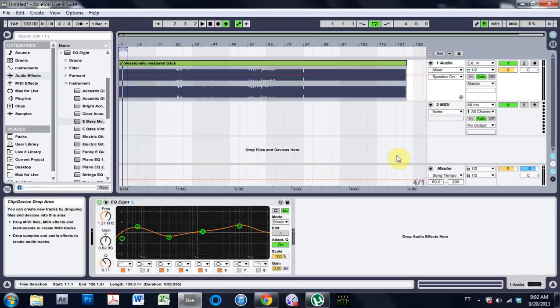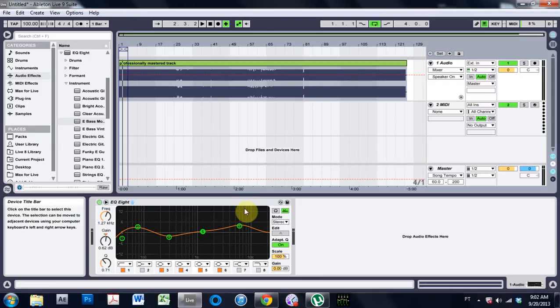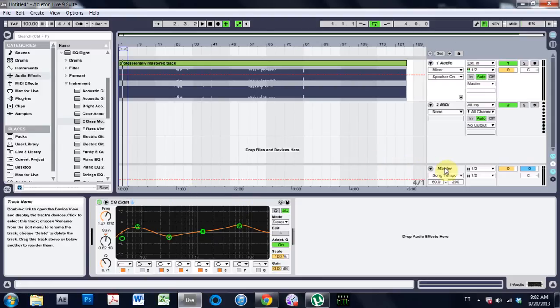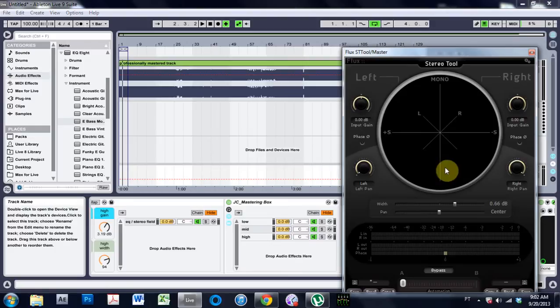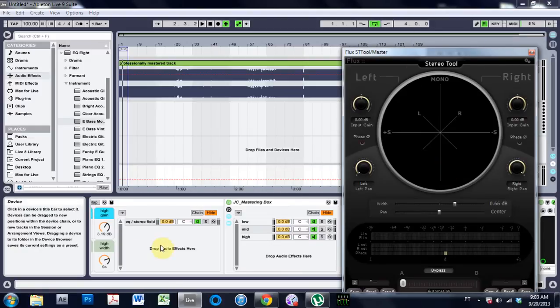the plugin window automatically closes all by itself. But I want to see that. So if I come back to the mastering channel, it opens up, but then I can't see that EQ8.